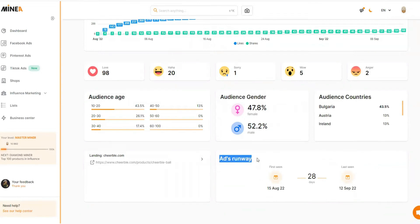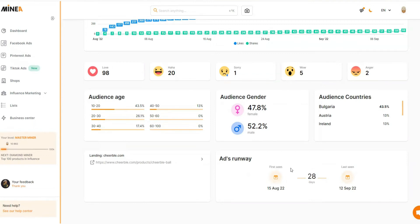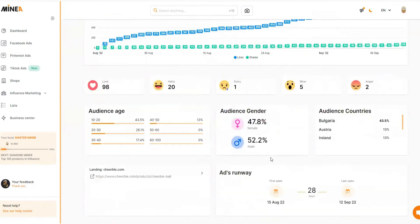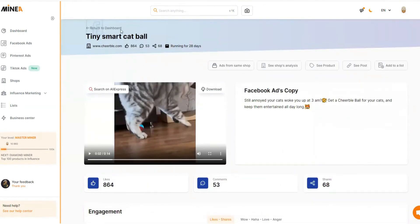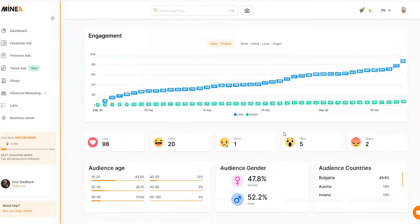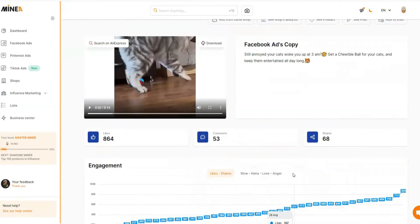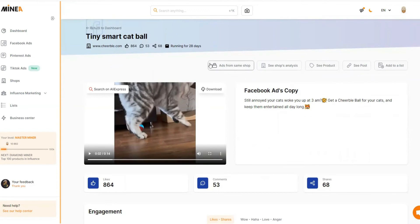The ad was first seen on August 15, 2022 — it's only been 28 days since the ad started. That means this product is unsaturated and untapped; not many people are advertising it, so there's a very good opportunity if you're thinking of advertising this product. If you want a supplier link, you can simply click 'Search on AliExpress' and it will search for different suppliers for you. There are more interesting features too — scrolling up, you'll see multiple options that give you more insights about the ad and the store.